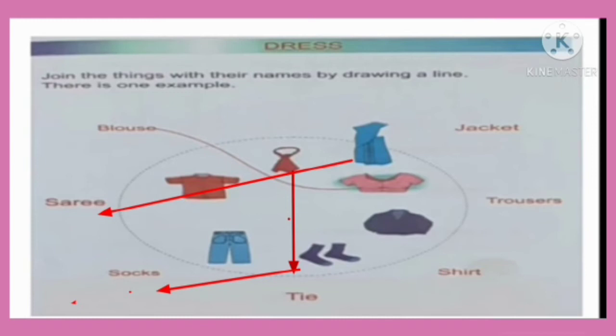Shirt, or t-shirt. And you have to match the picture of shirt.